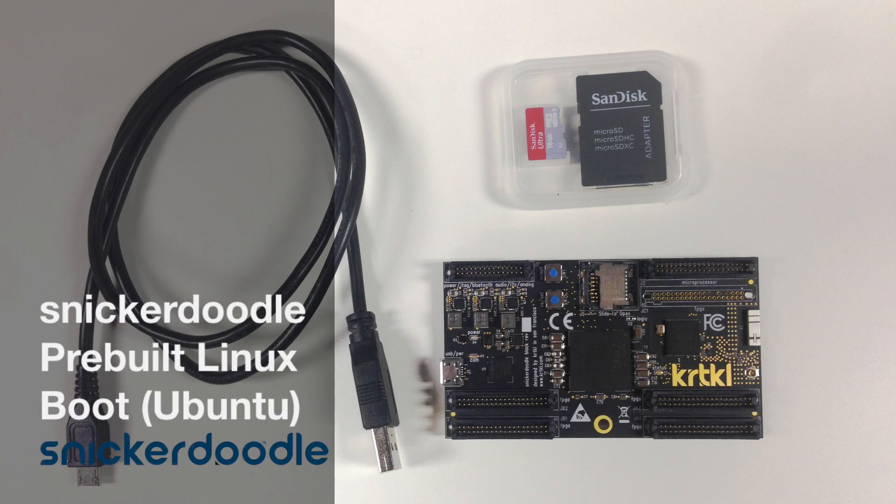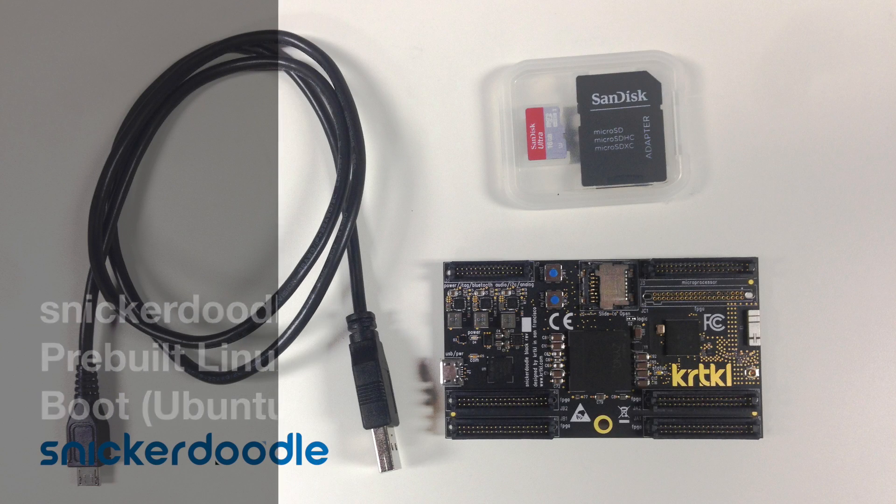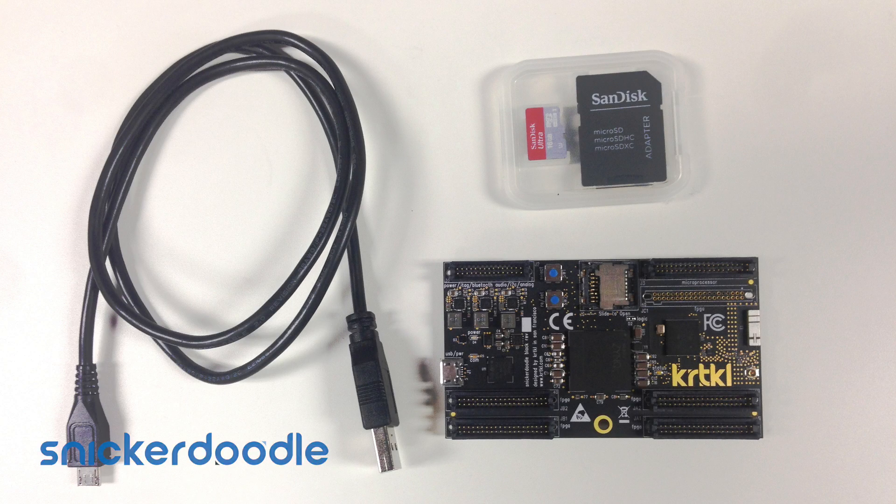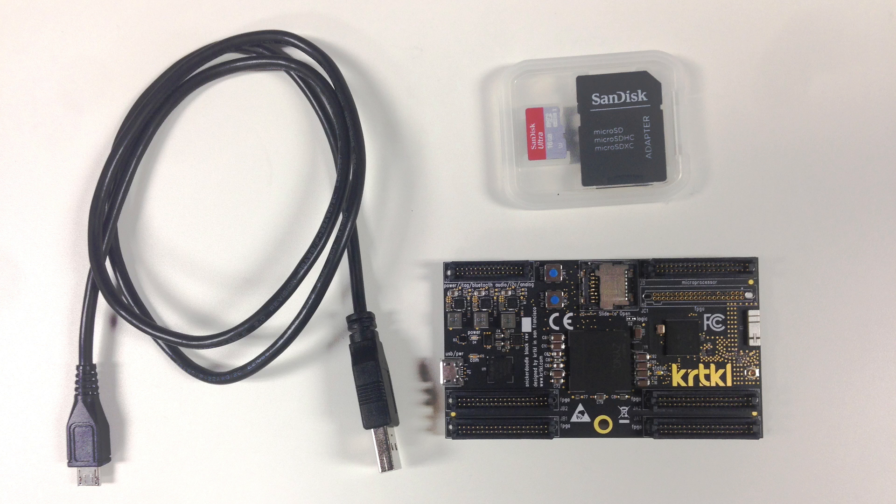In this video, we're going to boot a pre-built Linux system on Snickerdoodle using an Ubuntu host machine. You will need your Snickerdoodle, a microSD card for the Linux image, and a microUSB cable for the serial console.